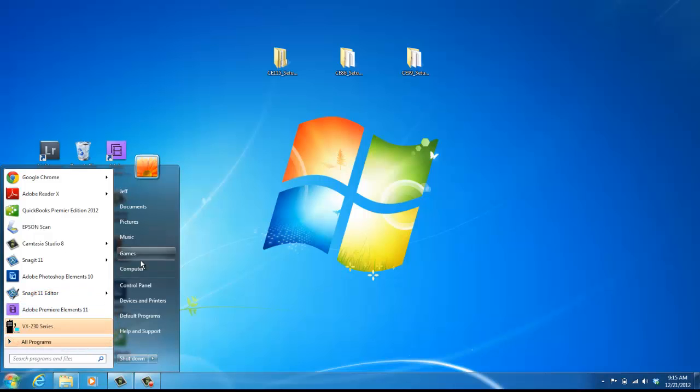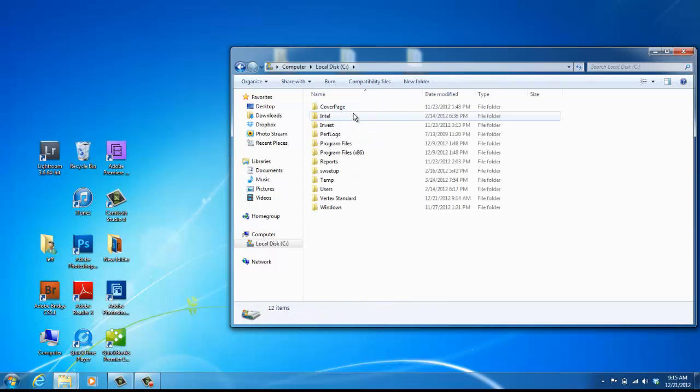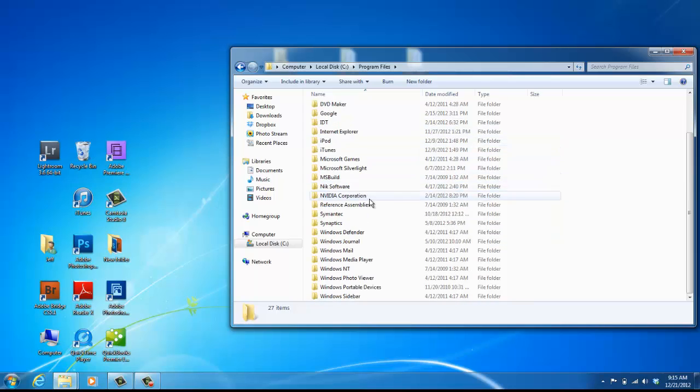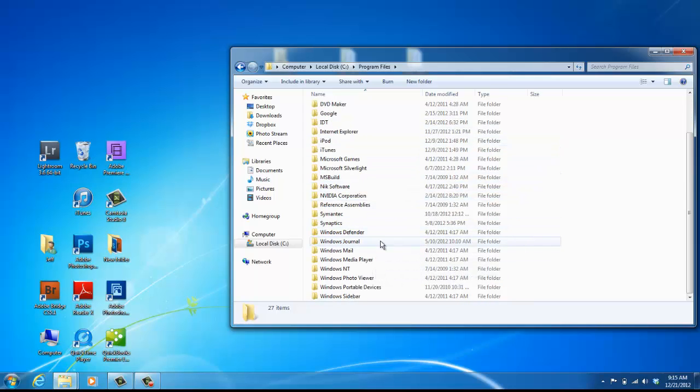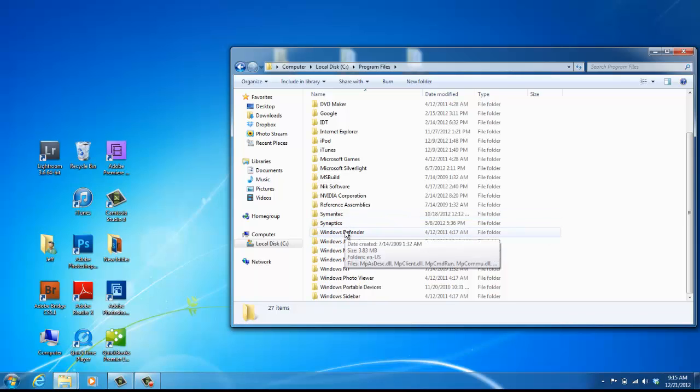You can also find it by clicking on Computer or My Computer. You can go on your C Drive, Program Files. And you have to scroll down until you see Vertex, which is not on this computer, so that's unfortunate.